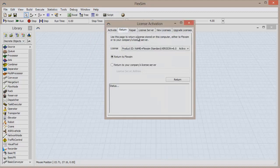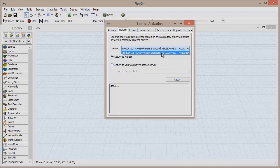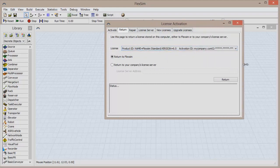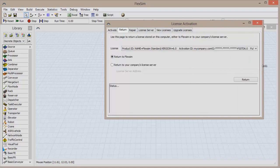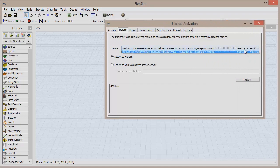Click on the Return tab and you'll see a drop-down list with all of the licenses that are currently activated on your machine. You can compare the licenses from this list to those on your FlexSim account to make sure you're returning the correct license.